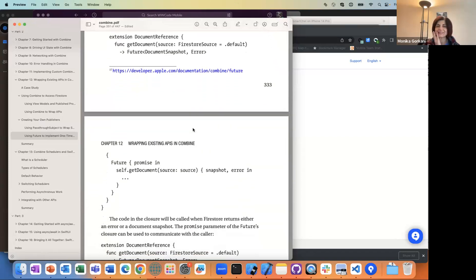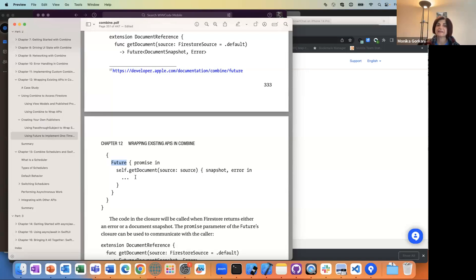A lot of concepts get thrown here. We have a Future — and if anyone has done React programming in JavaScript, like Node stuff, these aren't totally uncommon concepts. A lot of times with network calls, you're making a call and in the future you're going to get a response. He names it 'promise' — you're getting a promise of a result back.